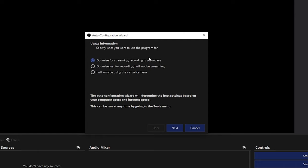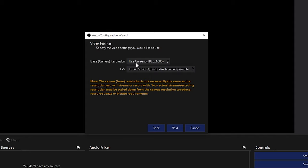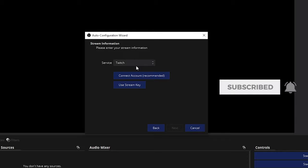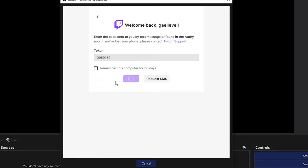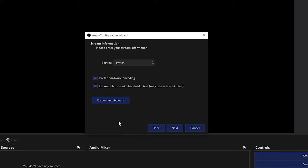For Base Canvas, select 'Use current' — it will detect your screen resolution. For FPS, 30 to 60 is the standard. Click Next, then select Twitch as your platform and click 'Connect Account.' Type your username and password; if you have an authentication token you can submit that, then click OK and Authorize. This links all your Twitch account information so OBS can stream to it.